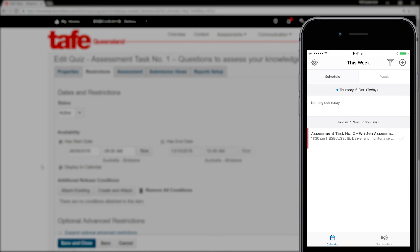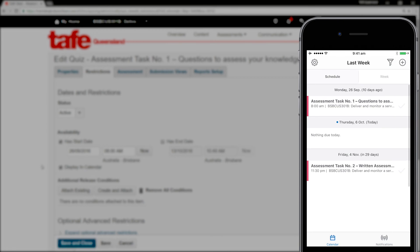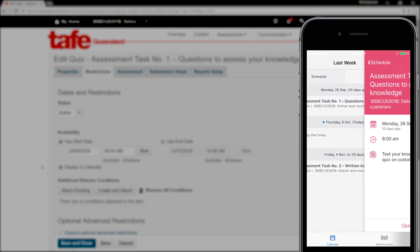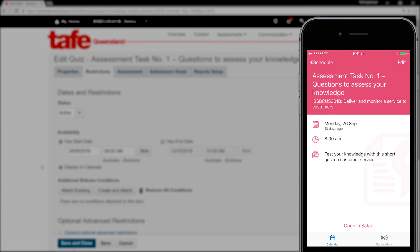A student can now check the details of the quiz on their mobile device, including the title, start date and time, and the quiz instructions. They can also tap to open the quiz directly in Connect.